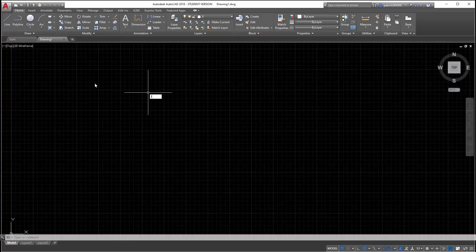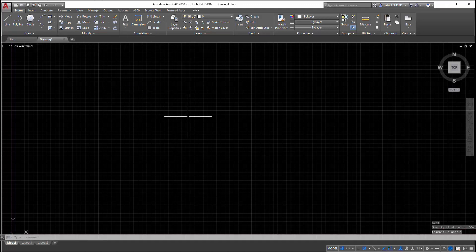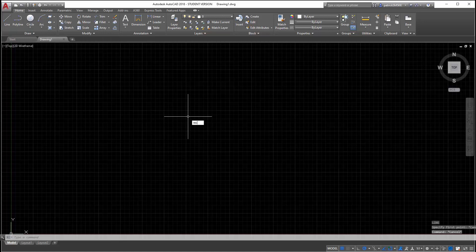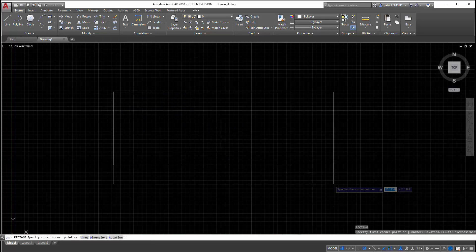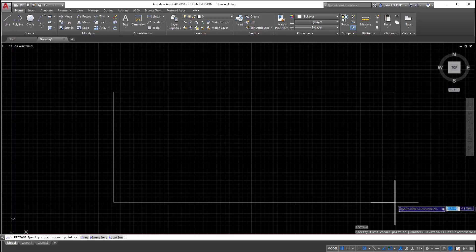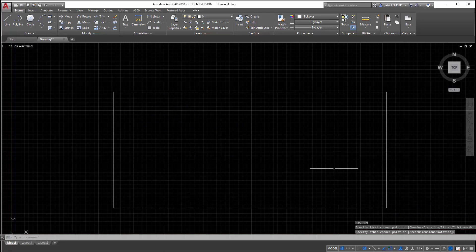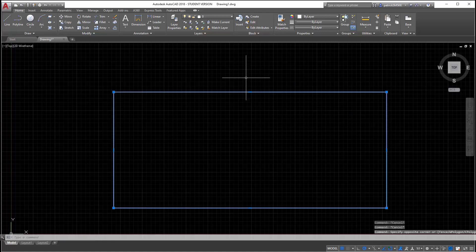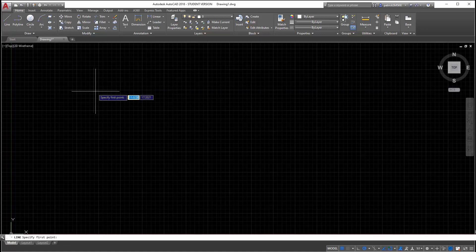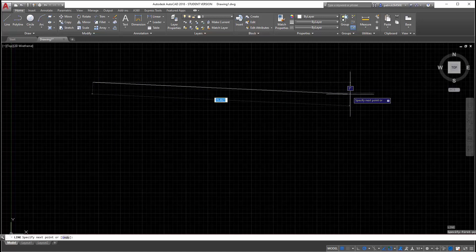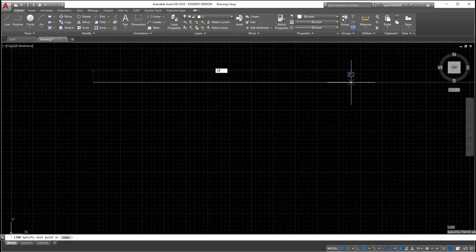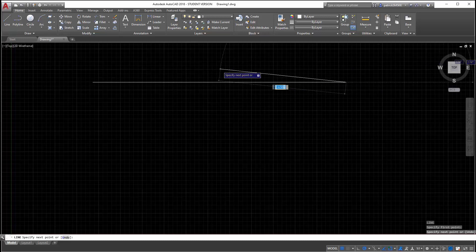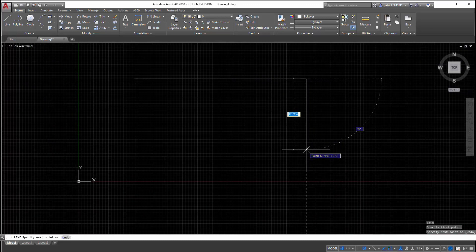I'm going to start with drawing a line. Actually, I'm going to draw a rectangle. I can type REC. Actually, in this case, I want to draw a line because I want to specify the length of it first. I want this to be 29 inches by 10.5 inches.